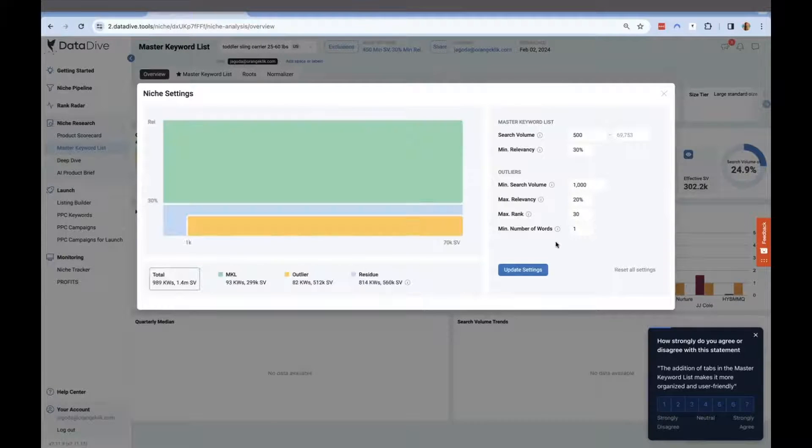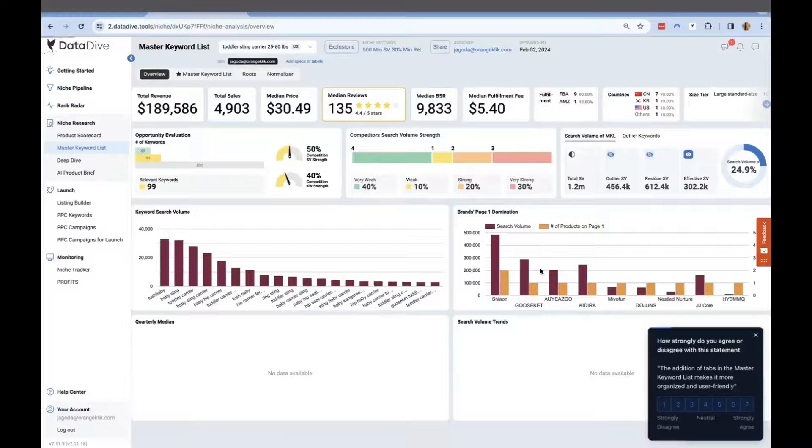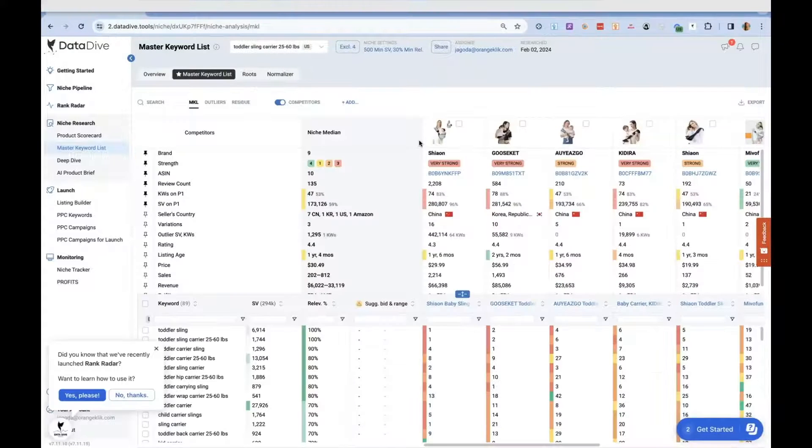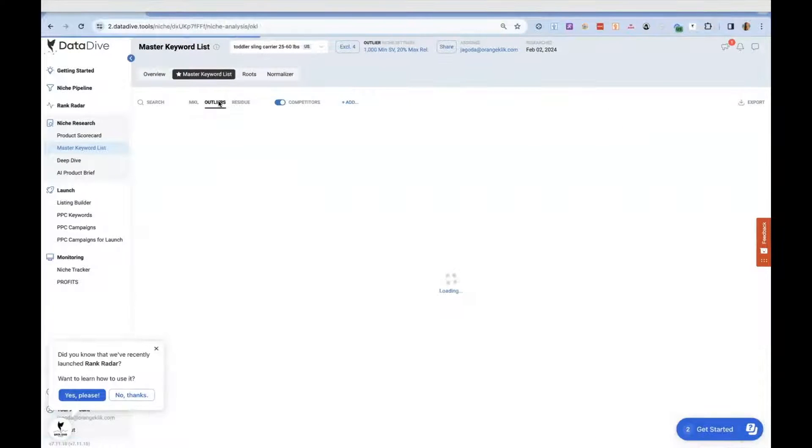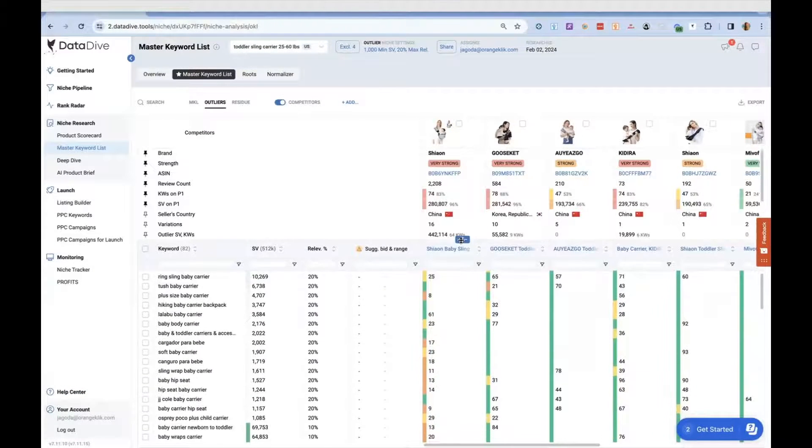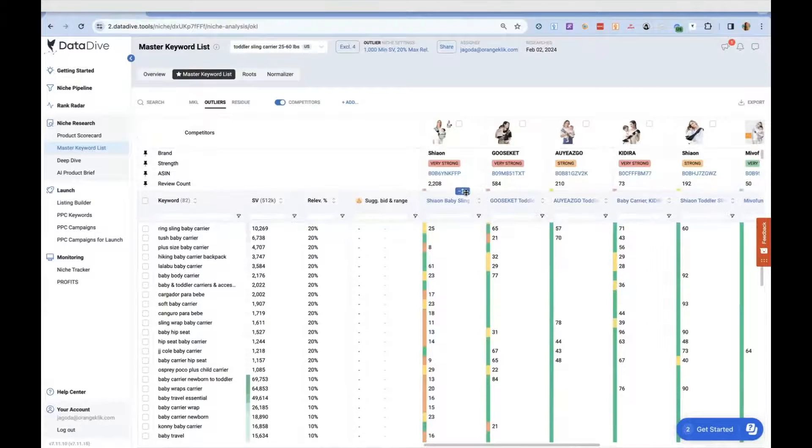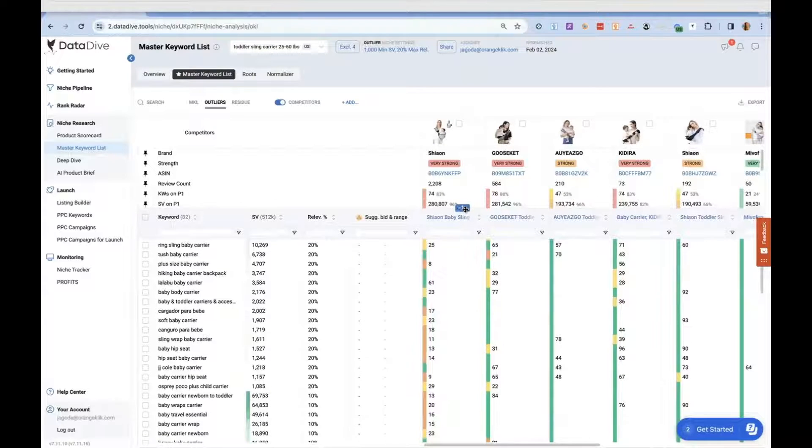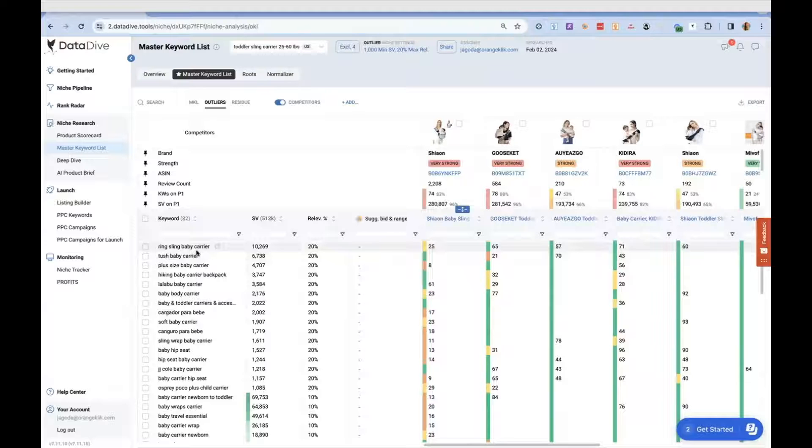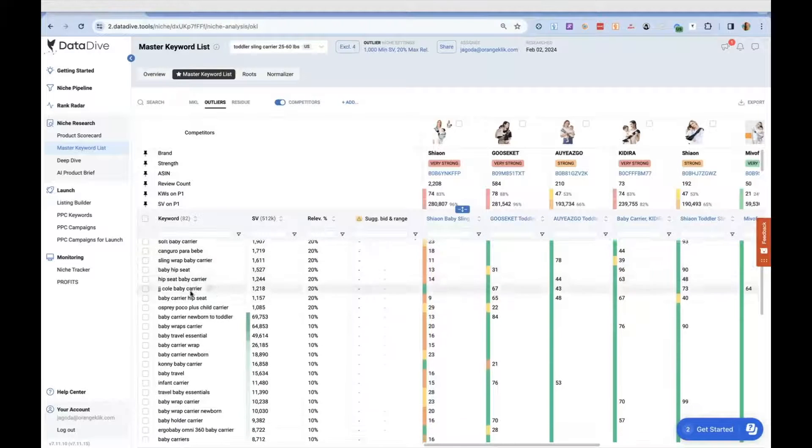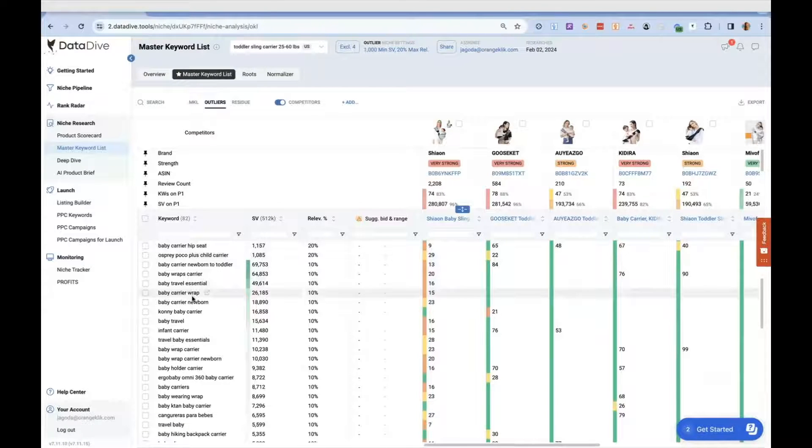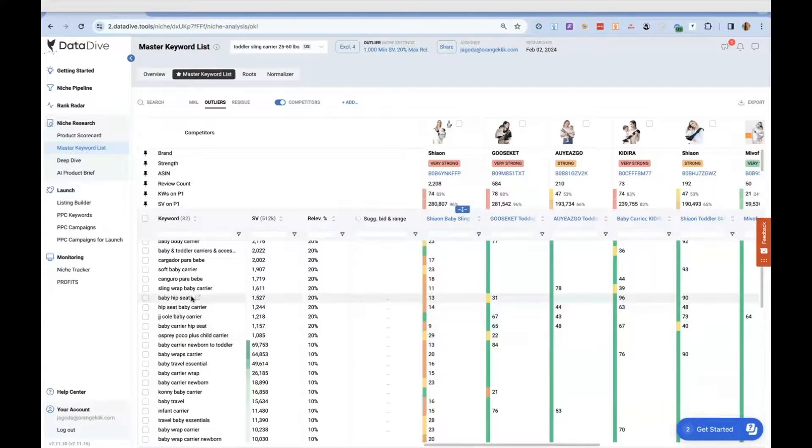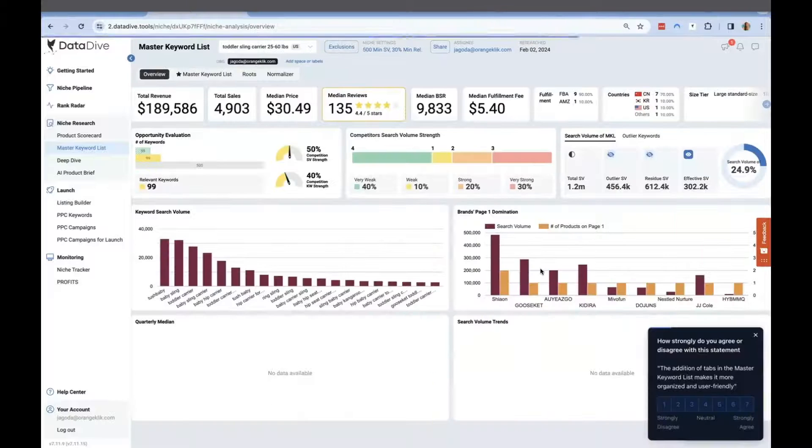I also changed the outlier keywords to 1,000 search volume to capture those low-hanging keywords with substantial search volume. Outlier keywords are keywords with high search volume but low relevance—only a small number of competitors in the niche are ranked for these keywords. From time to time, these outliers can be valuable low-hanging fruit. You may prioritize primary keywords first with high search volume and significant gaps. Once you've solidified your base, you can start focusing on broader and more general outlier keywords.